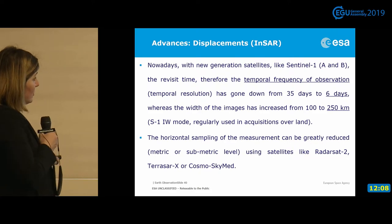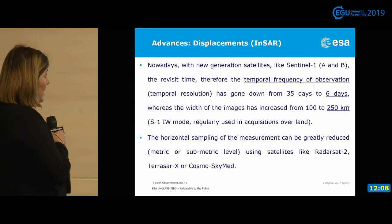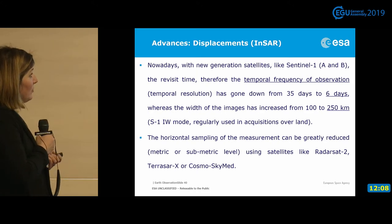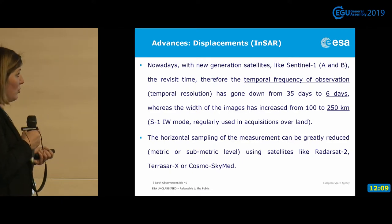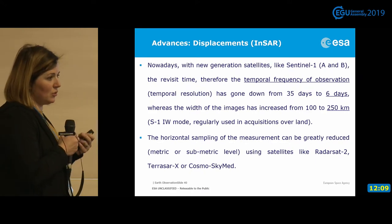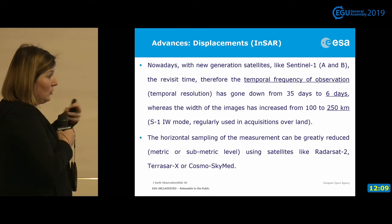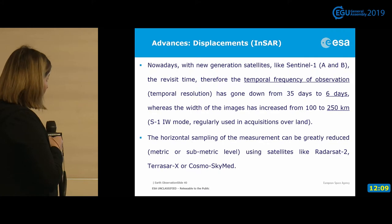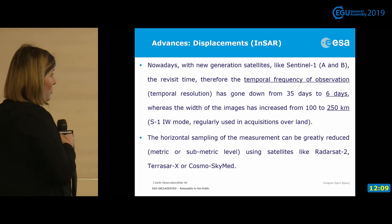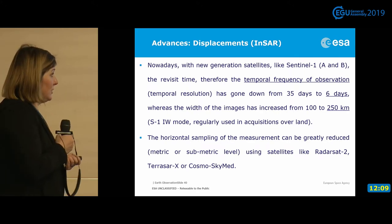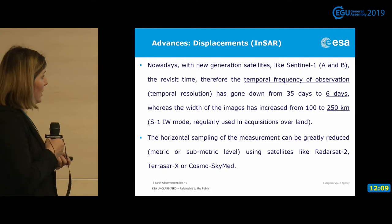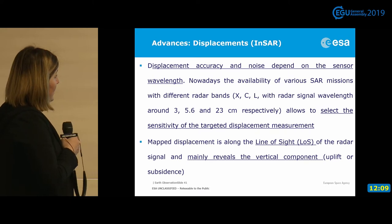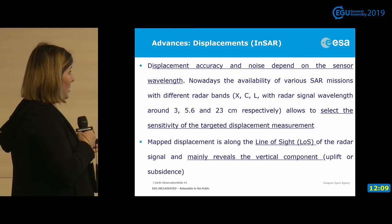Currently, with the new generation of Sentinel-1A and B satellites and a revisit time of six days, the temporal resolution has gone from 35 days to six days, and the mapped area increased from 100 km to 250 km per satellite pass, enabling faster global acquisitions. There are also radar satellites from Canada, Japan, Italy, Germany, and others. Displacement accuracy depends on the wavelength — some satellites use X-band like TerraSAR-X, while Sentinel-1 uses C-band — so you would choose a different sensor depending on your accuracy requirements.